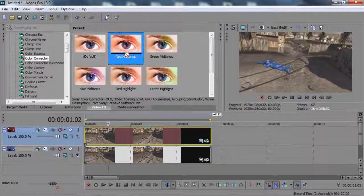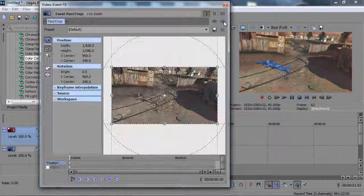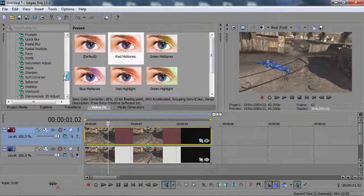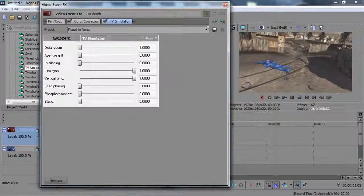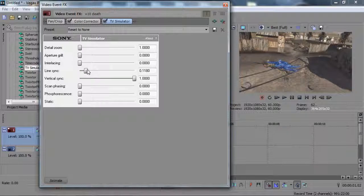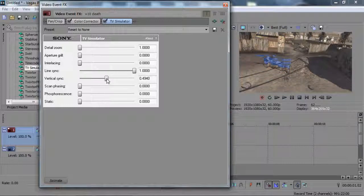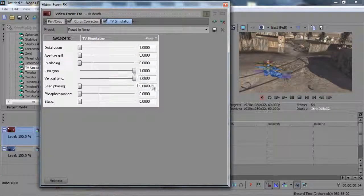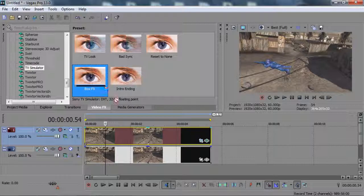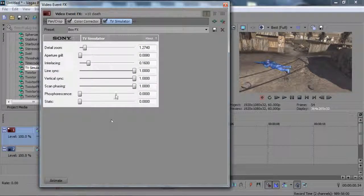Since this is masked out, dragging the effect onto the bottom clip would affect the outer area instead. After the color corrector, go to the TV Simulator effect — drag 'Reset to None' onto the top clip. This part is really up to you. If you do too much line sync it will throw the effect off; too much vertical sync and it'll just be a copy of him flying around, so you don't want that.